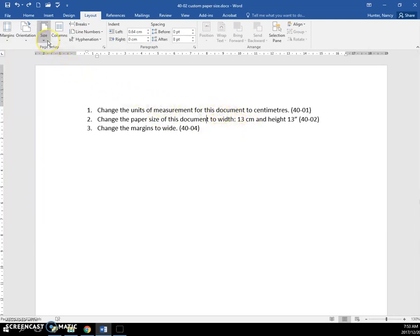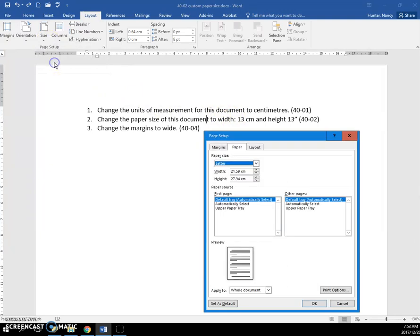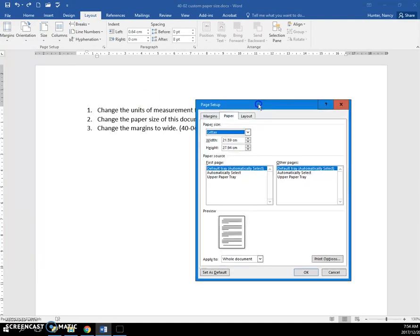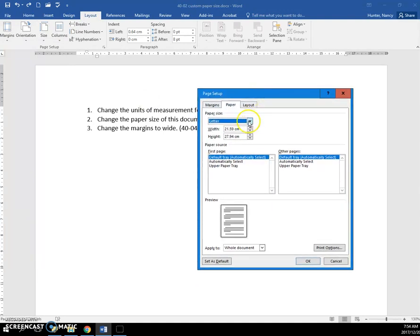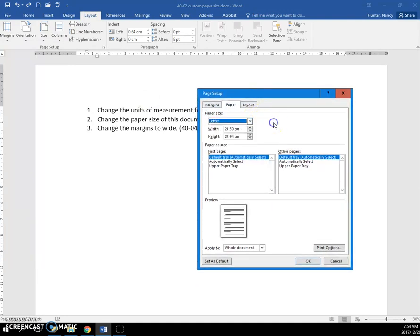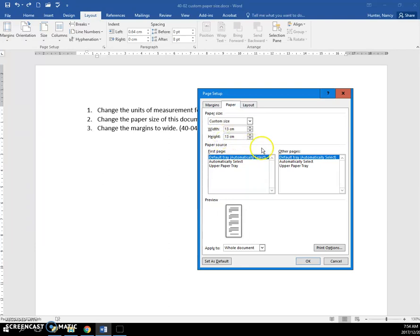you are going to click the Size icon, click More Paper Sizes. This is not a standard kind of size. We're just going to put in our 13 for our width, our 13 for our height, and click OK.